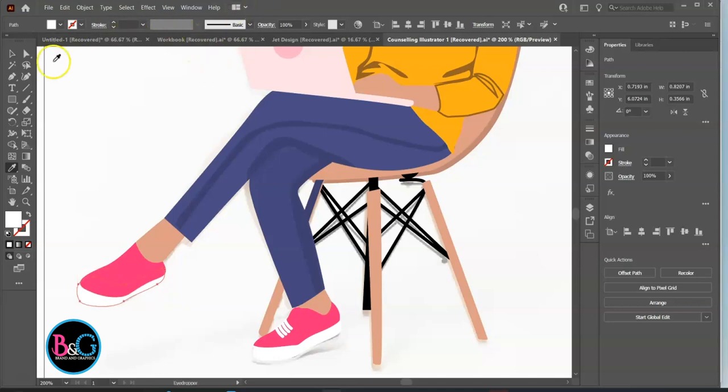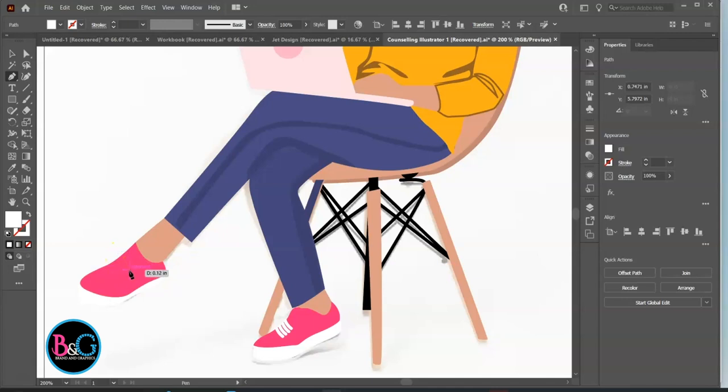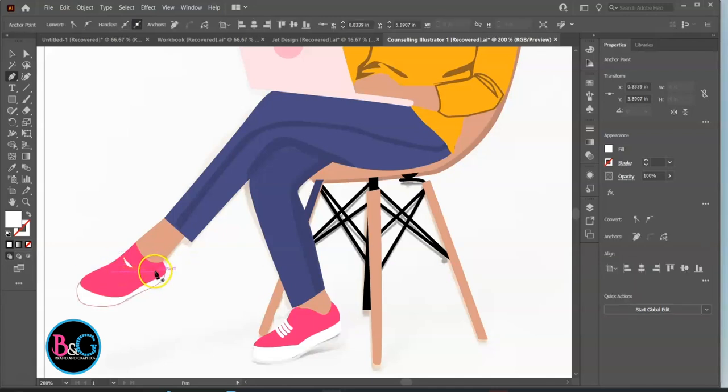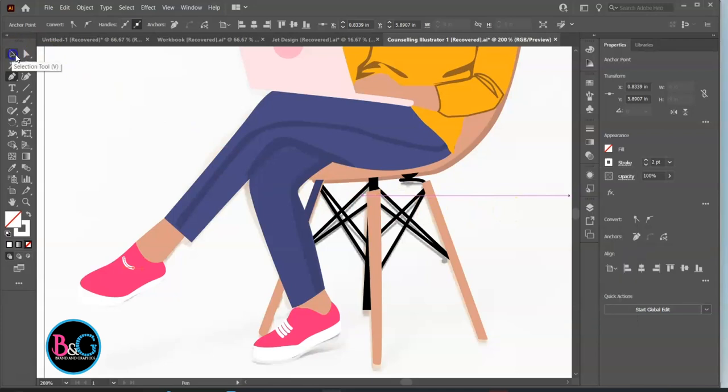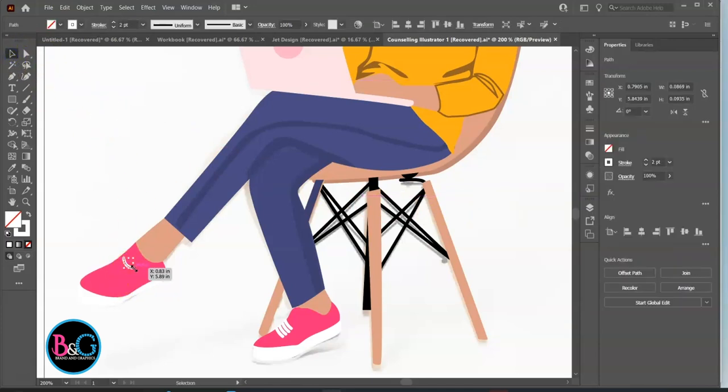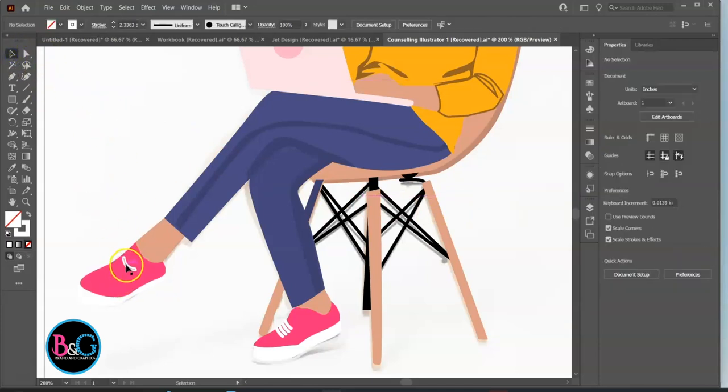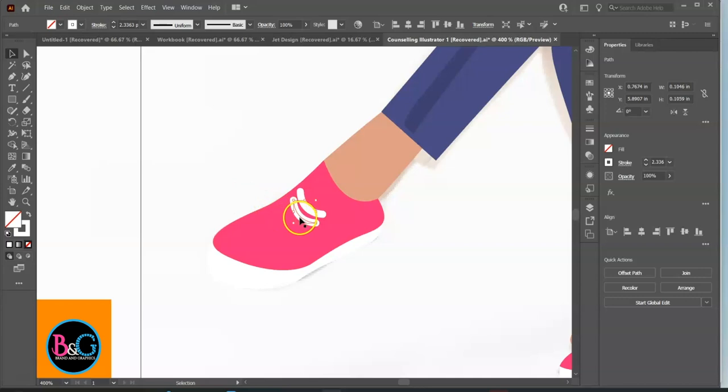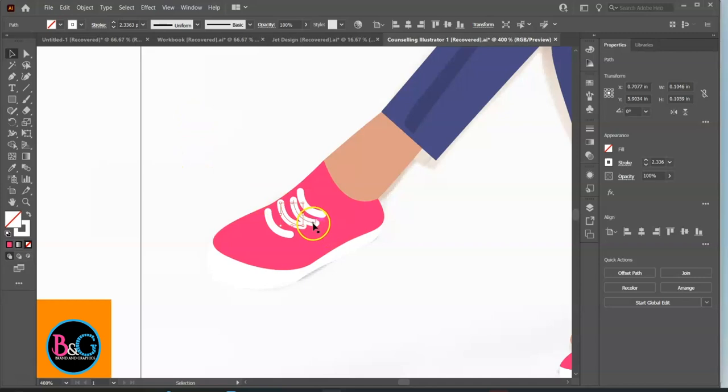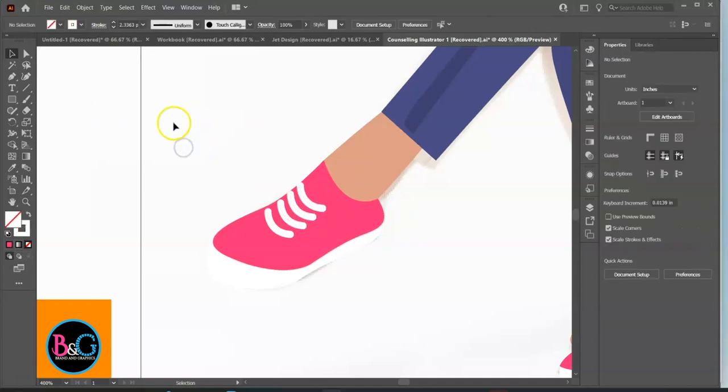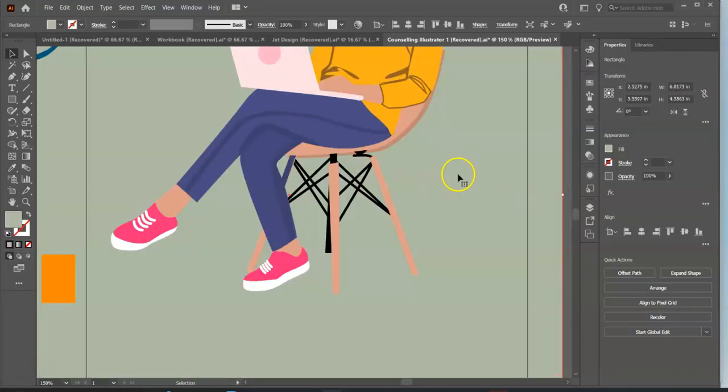Finally, let's design the shoelace. Add background to make the canvas shoes pop.